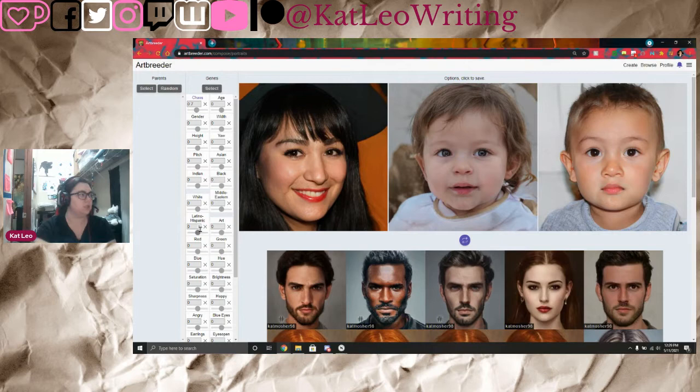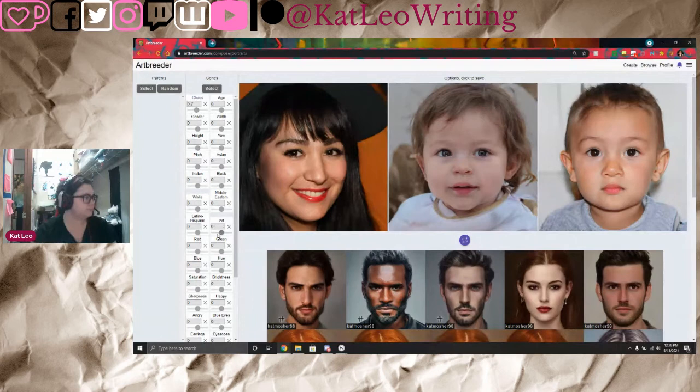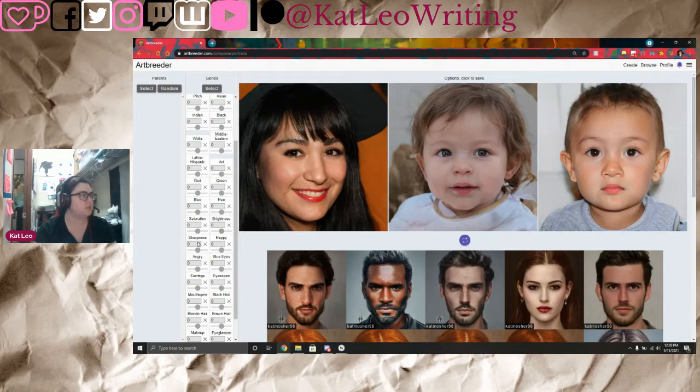You can also adjust ethnicity settings: Asian, Indian, Black, White, Middle Eastern, Latino, Hispanic. The Art setting makes it more artistic or realistic. You can balance red, green, and blue. There's also a hue setting, saturation, brightness, and sharpness — controlling how detailed the image is, from a little fuzzy to super sharp where you can see pores.